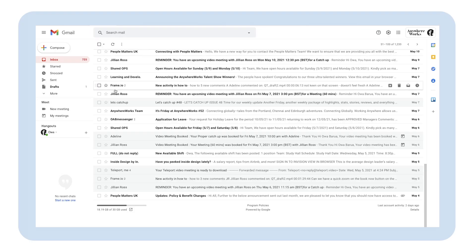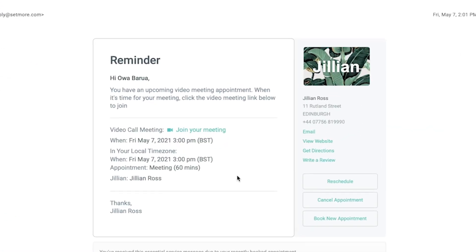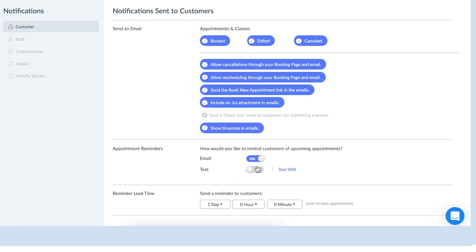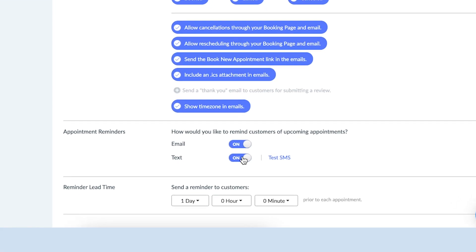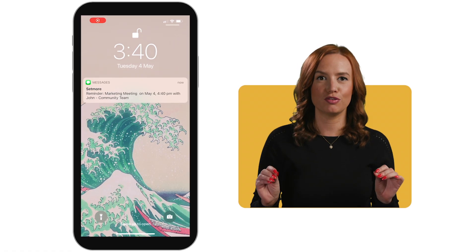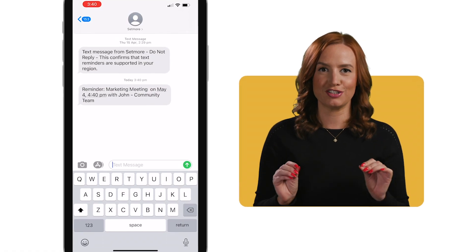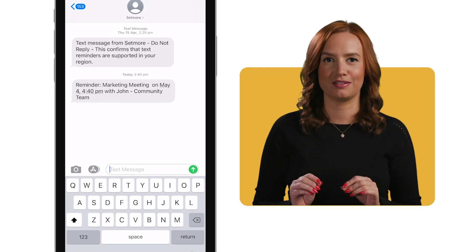At Setmore, we're all about keeping you in the loop. Our automated system sends out an email to your staff and customers whenever an appointment is made or rescheduled. Want to take it up a notch? By upgrading your account to premium or pro, you can enable text reminders and reduce no-shows by alerting customers of their upcoming appointments.